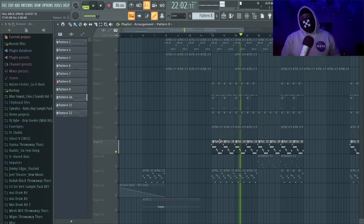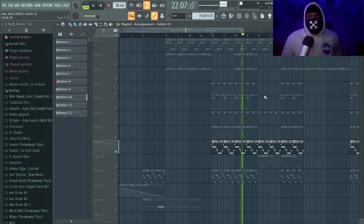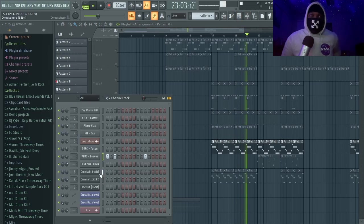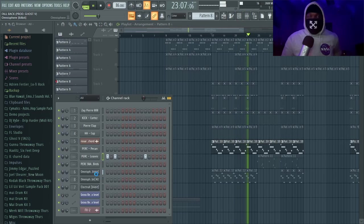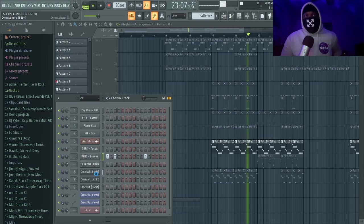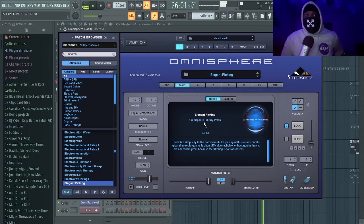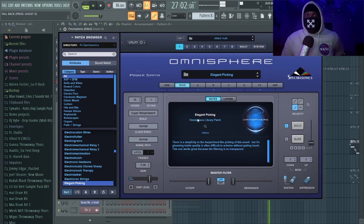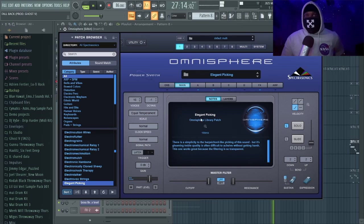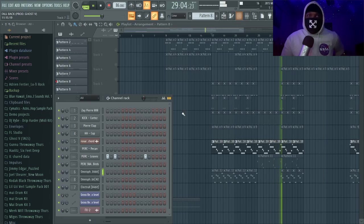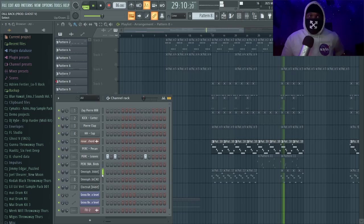We got this melody from Omnisphere. Omnisphere is one of my favorite plugins—I use Electra X a lot too. See, this sound is so crazy. I don't even know what they call it—Elegant Picking. I mean, that's a weird-ass name, but it is what it is.